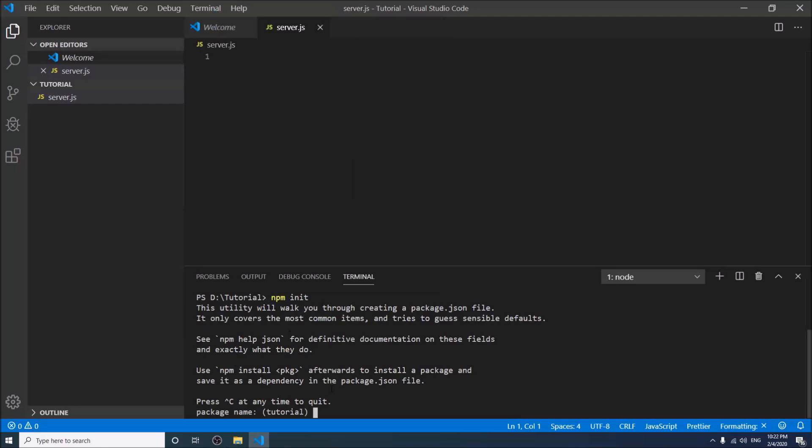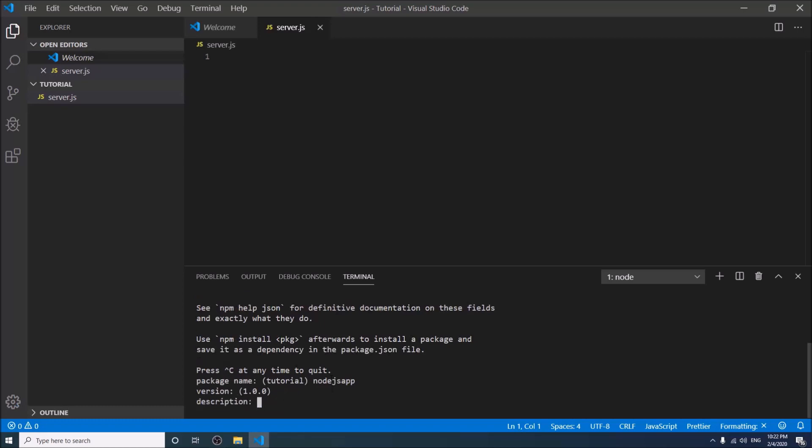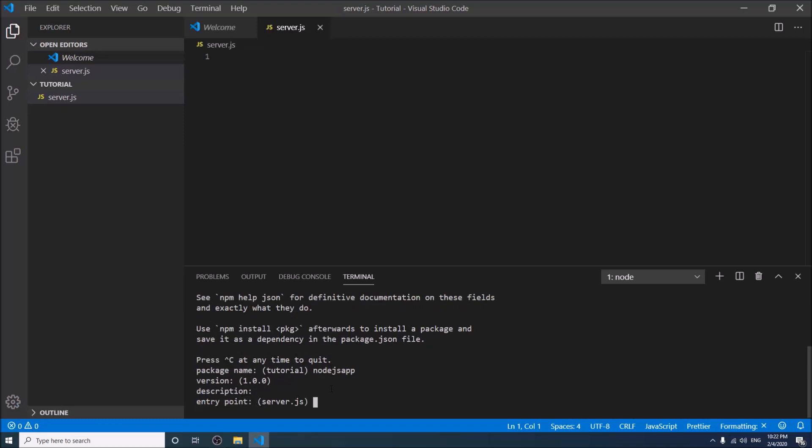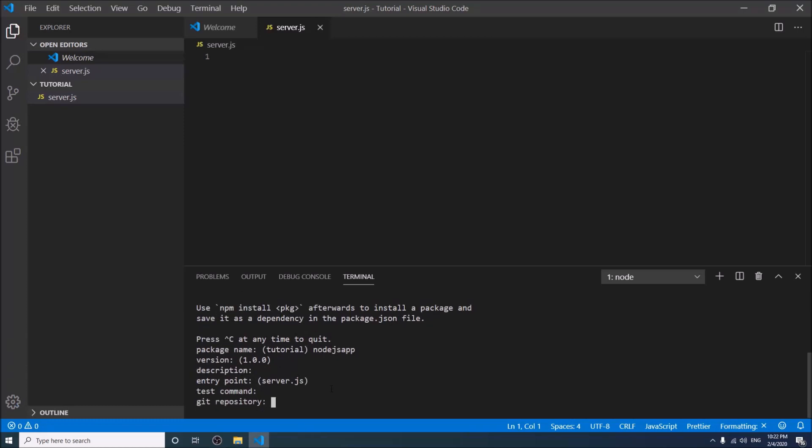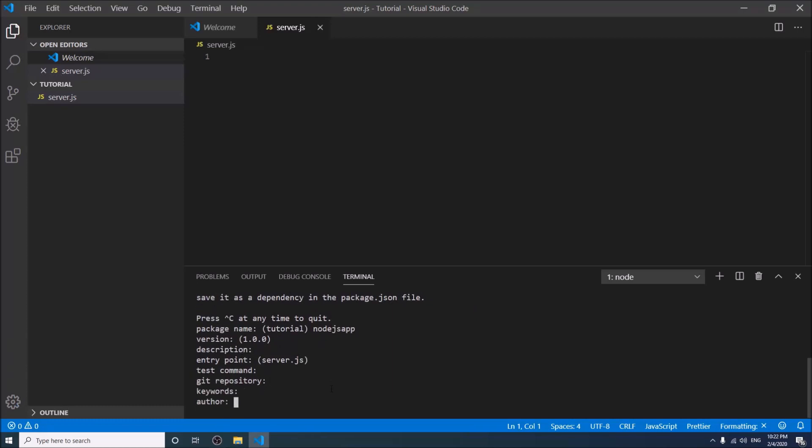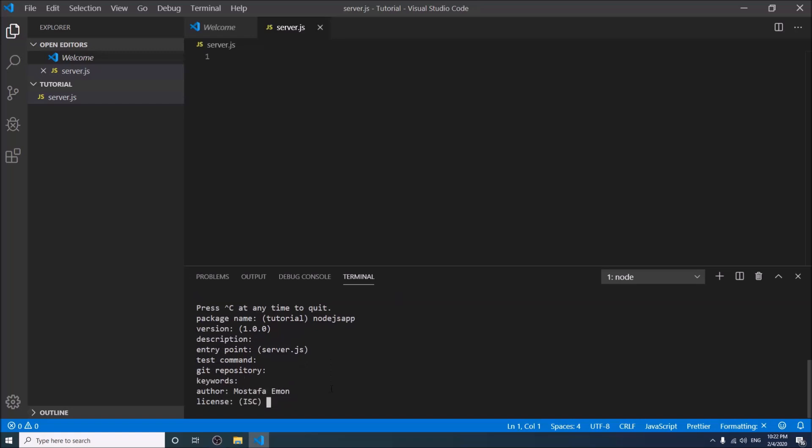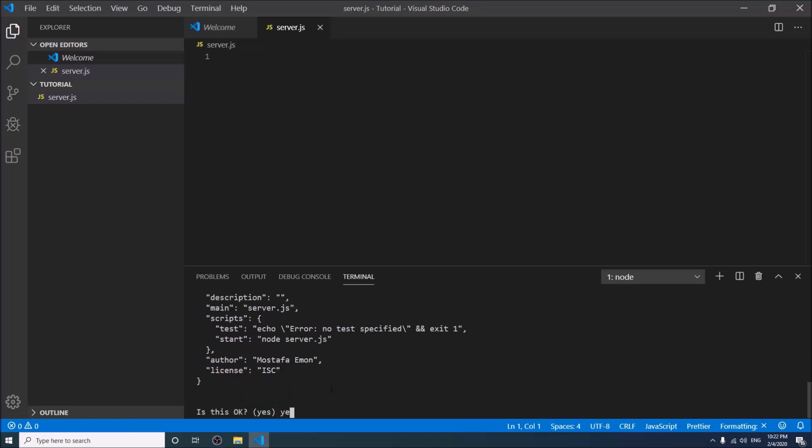Okay, the package name could be Node.js app or anything else. You can write your description here or can keep it empty. You can write your name here. Okay, so a package.json file has been created.